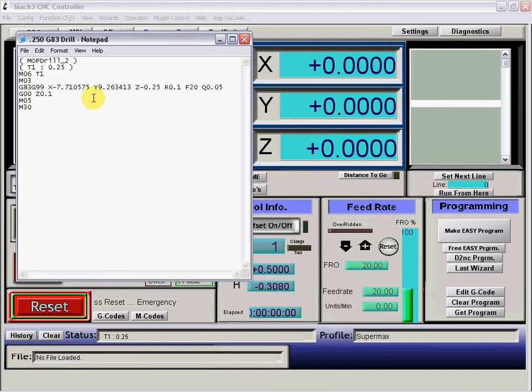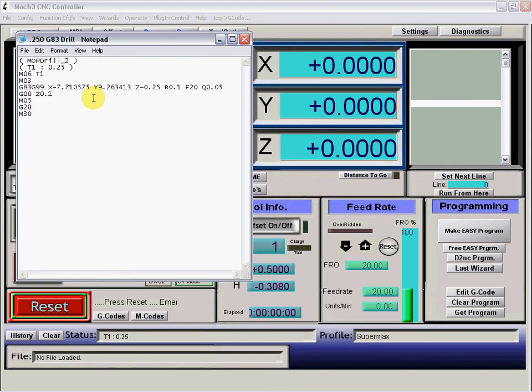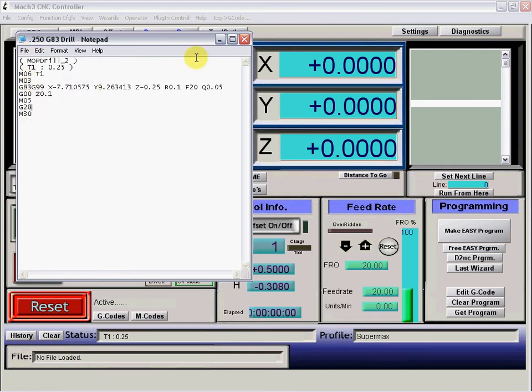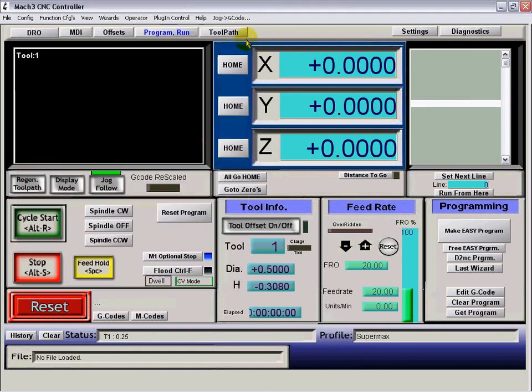So we'll put a G28 right above the M30, click save, close it.